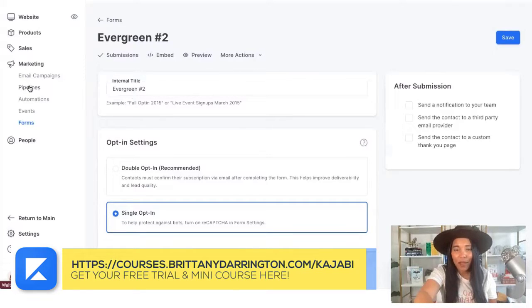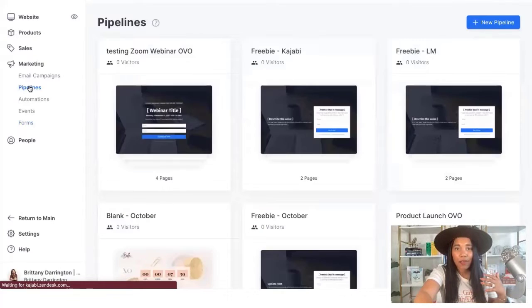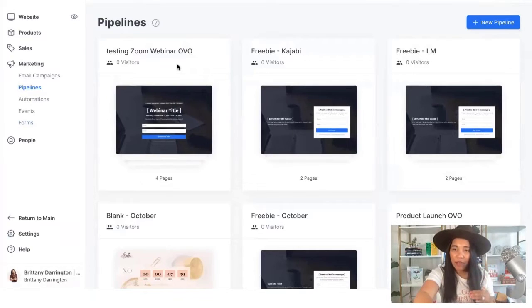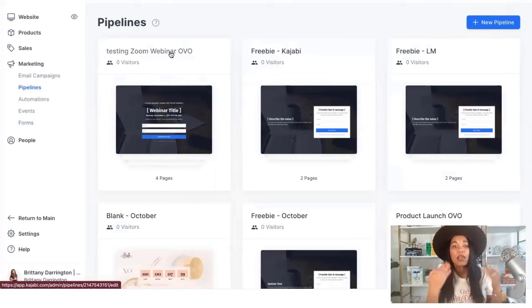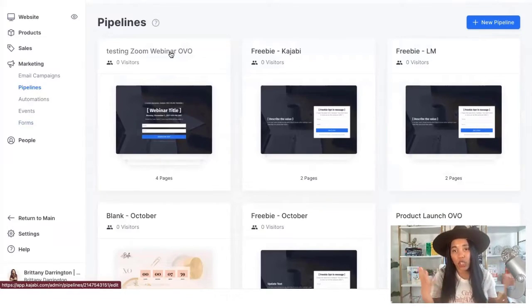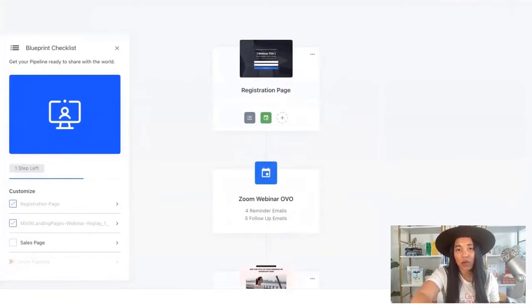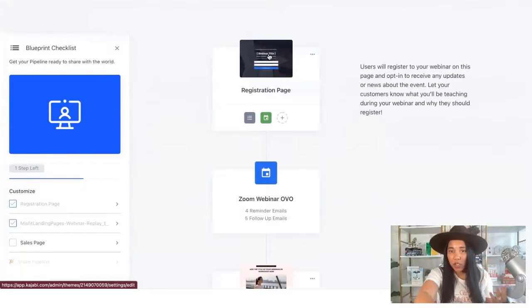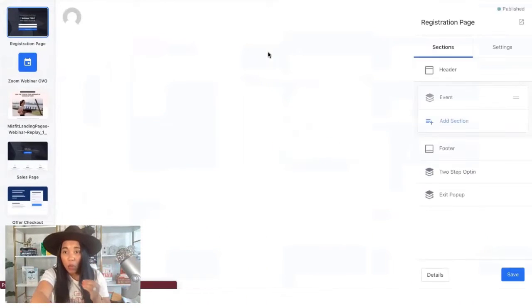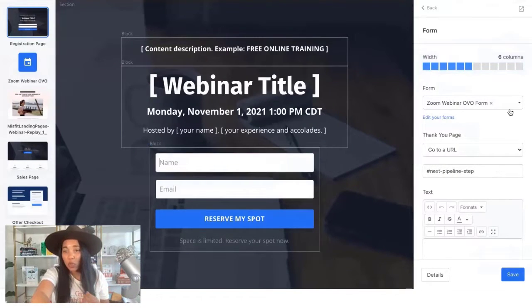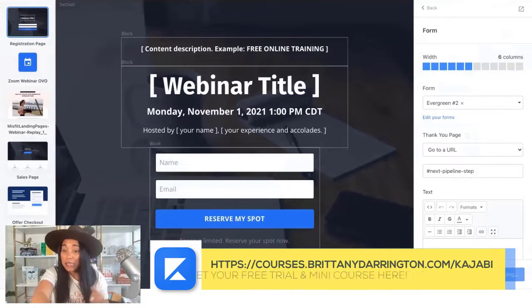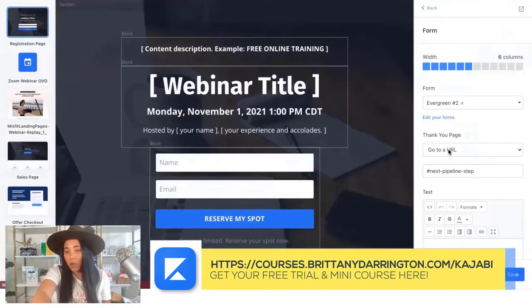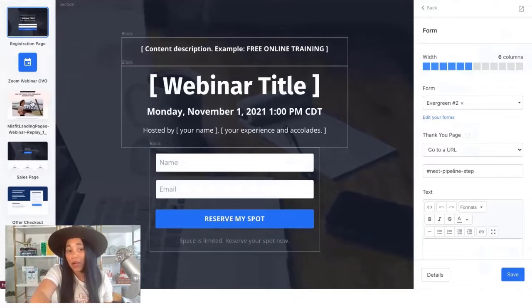Now we're going to make our way to the Pipeline. If you haven't set up a Zoom webinar OVO pipeline in Kajabi using their blueprint yet, I recommend doing that first — I'll link that below. After you've already used that pipeline for your live event, we're going to go back and tweak it so you can use an evergreen version. I'm grabbing one of my past Zoom webinar OVO pipelines. On the registration page, we're going to update the form — swapping the previous live form for the new evergreen form. This evergreen event takes place every 15 minutes. Hit Save. On the thank you page, instead of going to a random page, they'll go to the next page in the pipeline, which is my replay page.